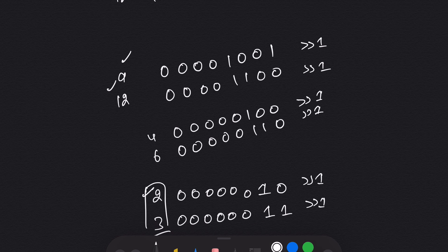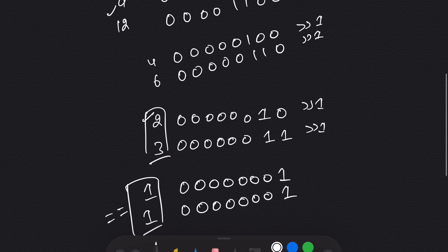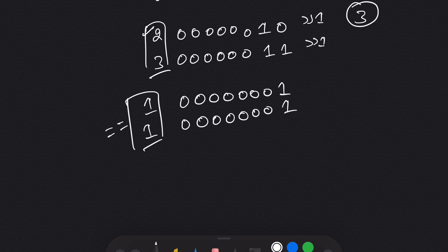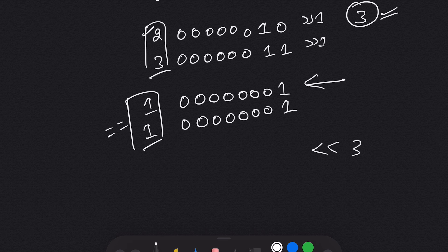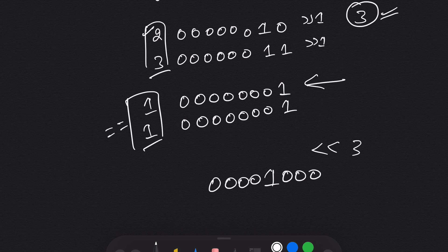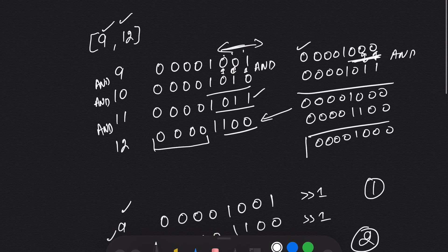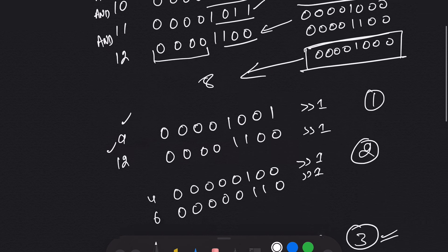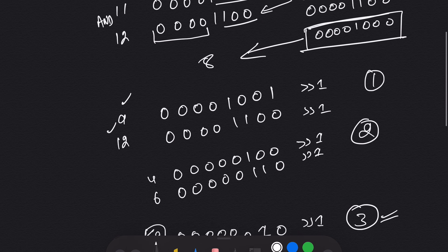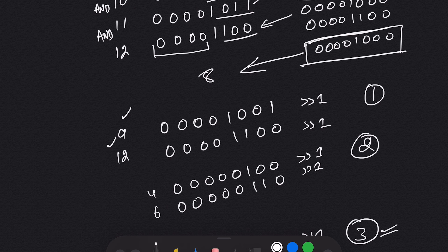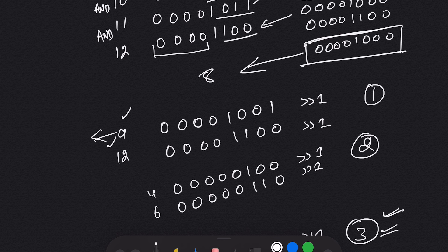Whenever we are making a right shift we take it as a count — first time, second time, third time. Now we will take our number and make a left shift by the count, which is 3. So it will become 0 0 0 0 1 0 0 0, which equals 8. This is exactly the same result we got before. So we take a while loop: while the first number is less than the second, keep making a right shift for both and incrementing the count. At the end, make a left shift by the count on the smaller number.